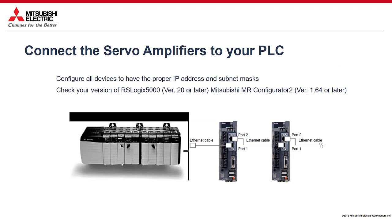Connect the programming PC, Rockwell PLC, and Mitsubishi servo amplifier via your Ethernet network. Configure all devices to have the proper IP address and subnet masks and check your version of RS Logix 5000 and Mitsubishi MR Configurator 2.